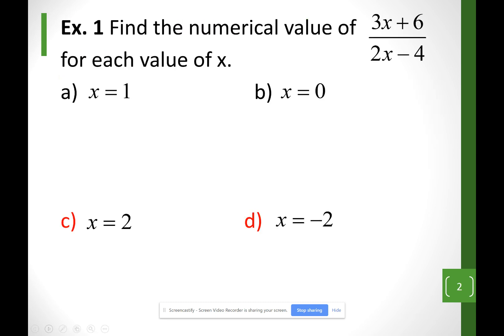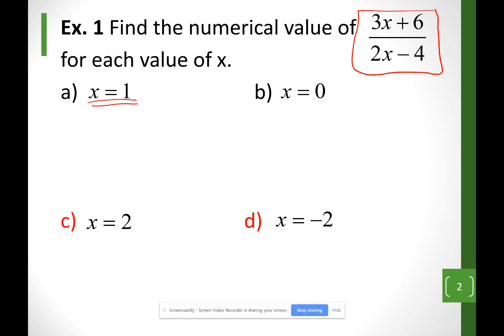To begin with, we're going to give you a value for x, or a value for the variable, and ask you to substitute it into an expression. For example a, instead of x I'm going to use 1, so I have 3 times 1 plus 6 over 2 times 1 minus 4.